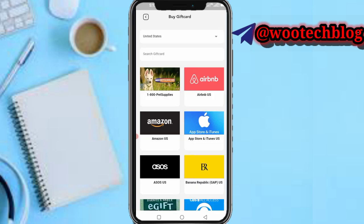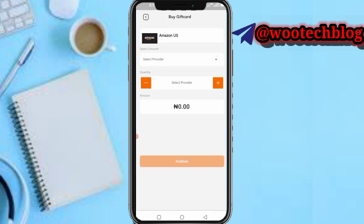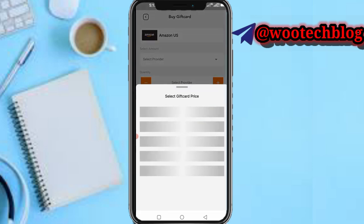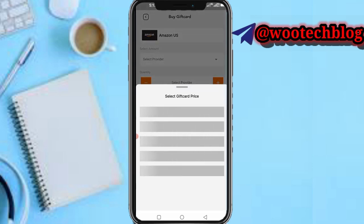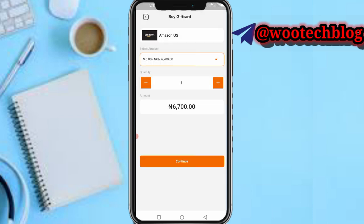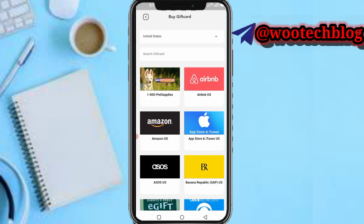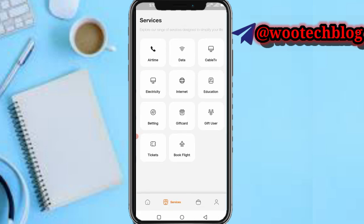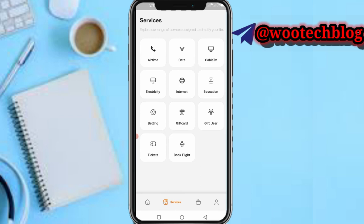You can also purchase gift cards on this app. Just select the country, then search for and select the gift card, select your gift card provider, then select the amount you want to buy and tap continue. I made a video on how to purchase gift cards — you can check that out.